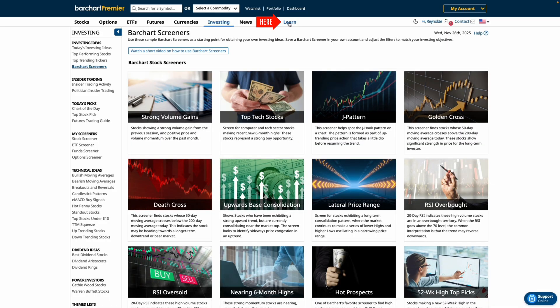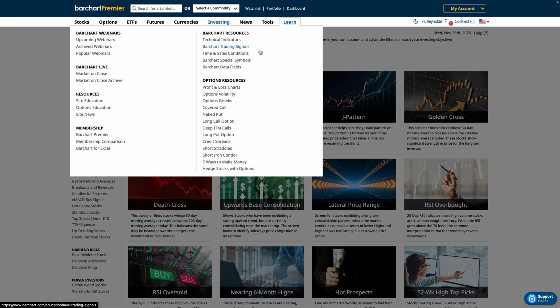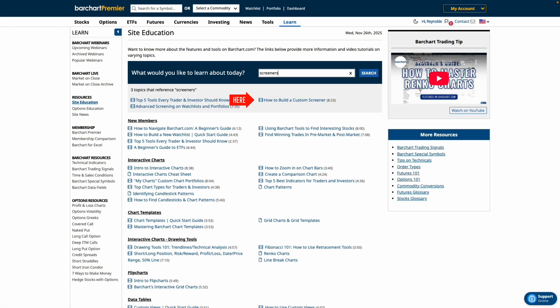Now if you want to dive deeper head to the learn tab and click site education. Once you're here use the search bar and type in screeners and you'll find tutorials, videos and guides to help you screen like a pro.